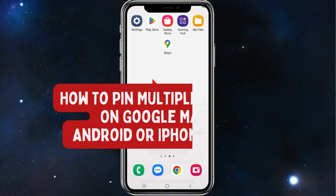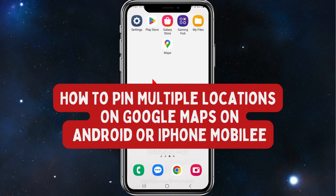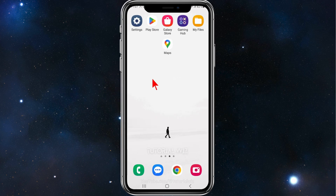Hey guys, in this video I'll show you how to pin multiple locations inside your Google Maps app. Please make sure to watch this video to the very end so you don't miss out on vital information and make any mistakes. Let's dive in.